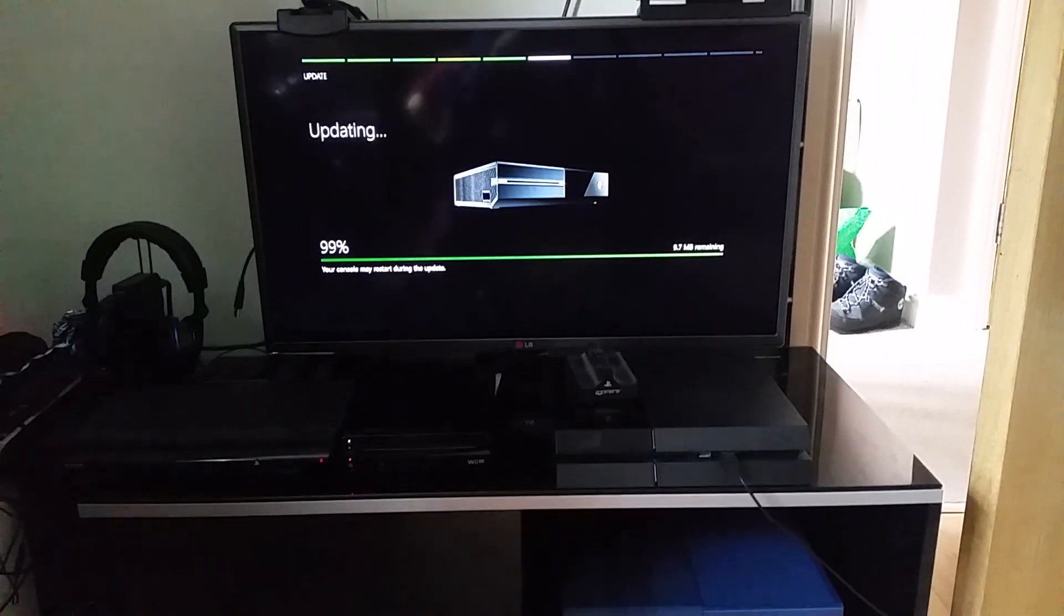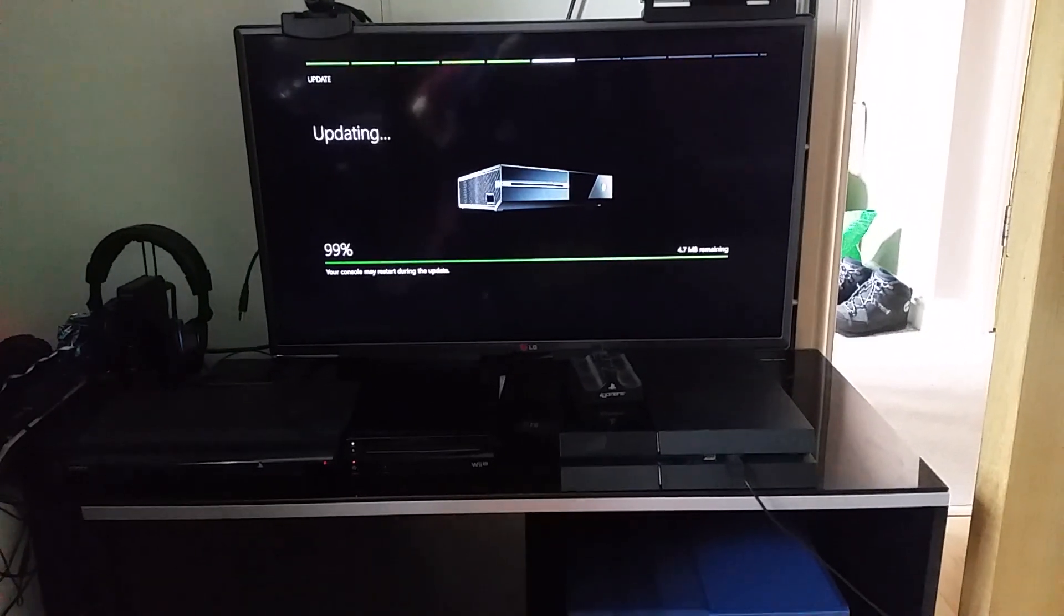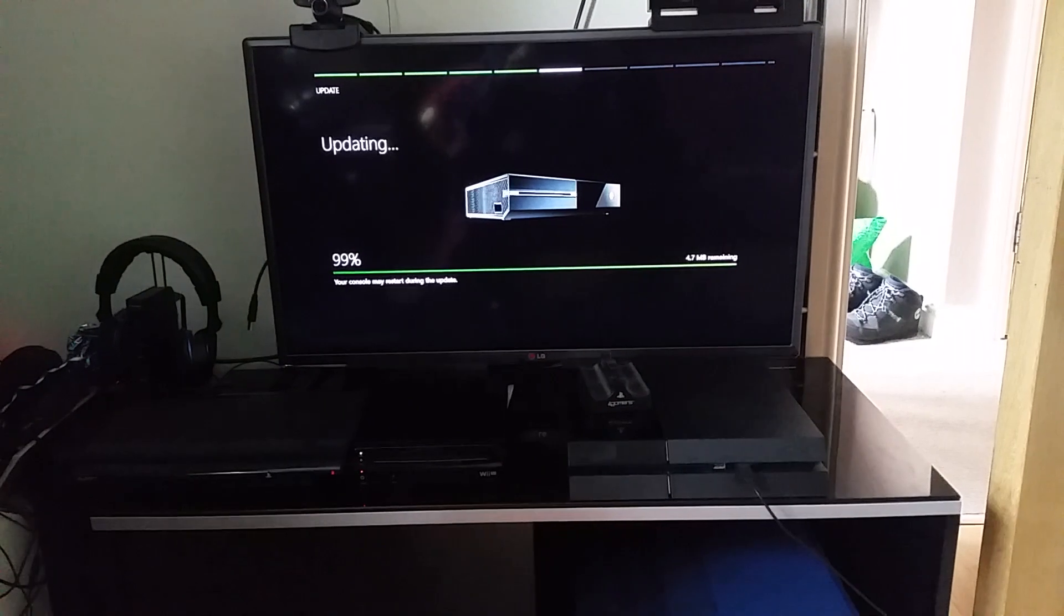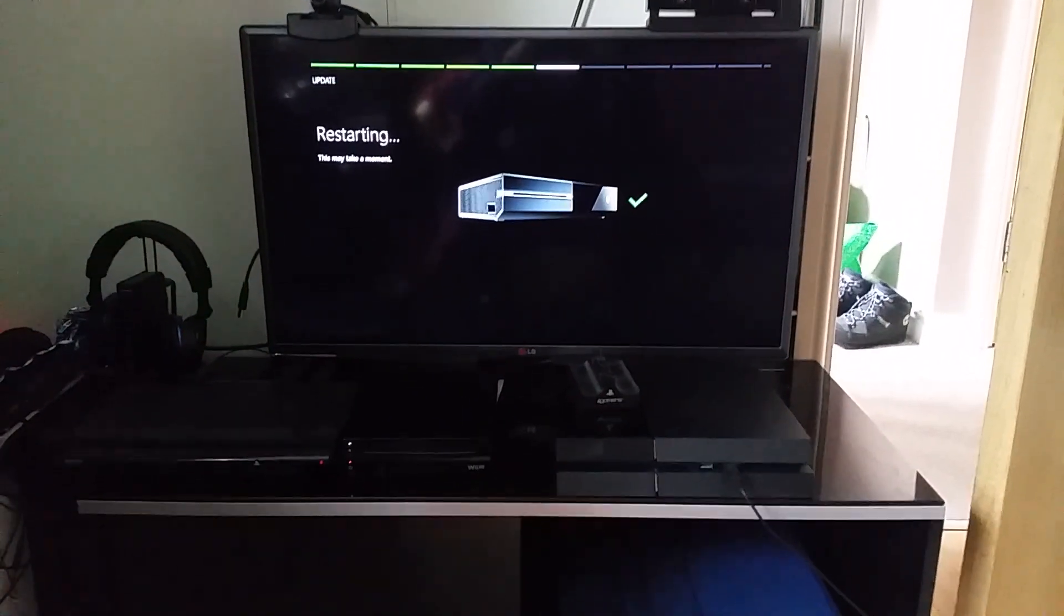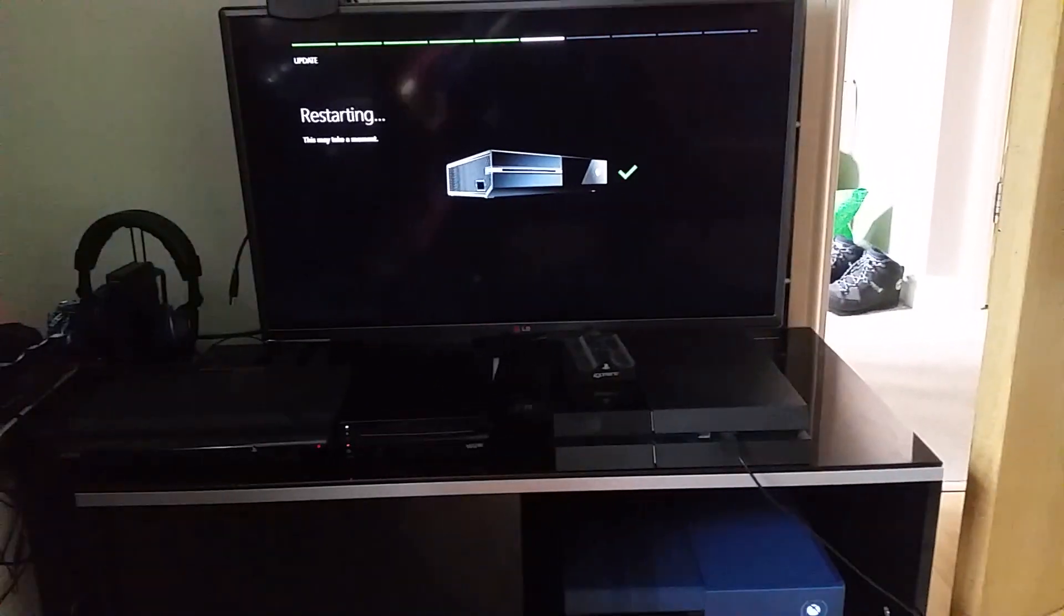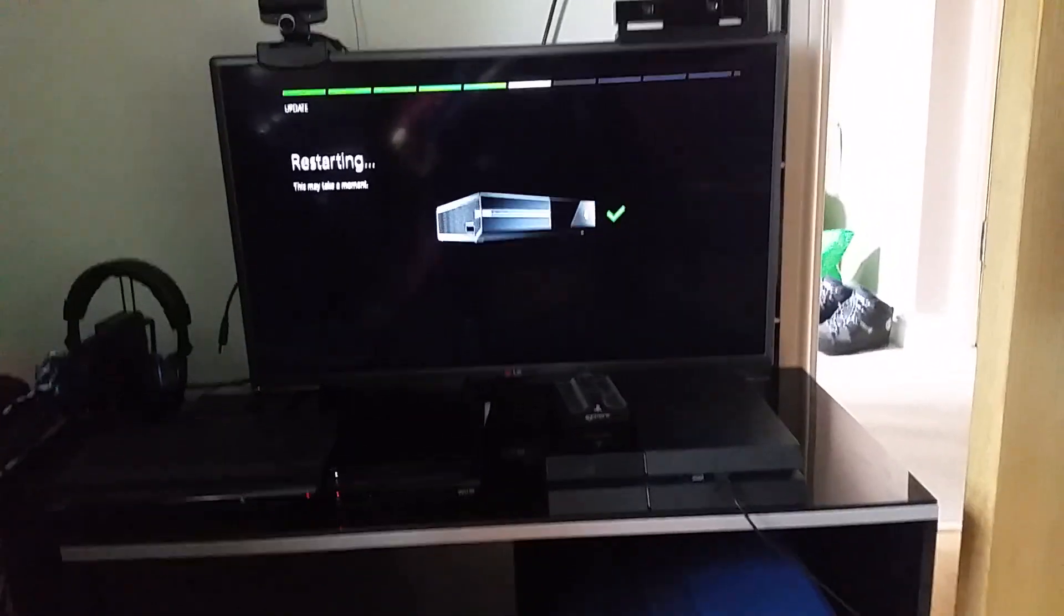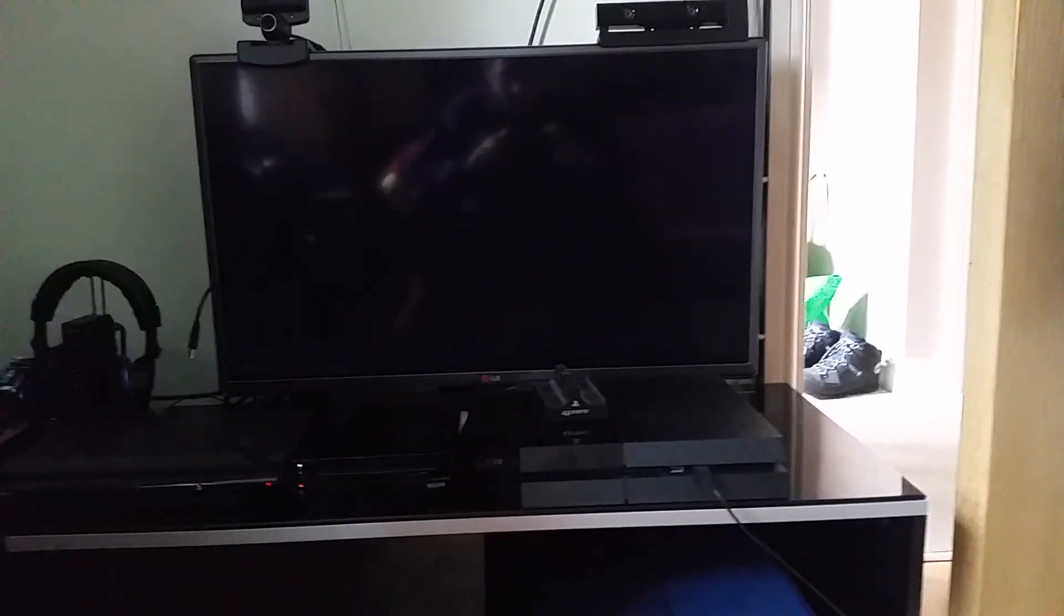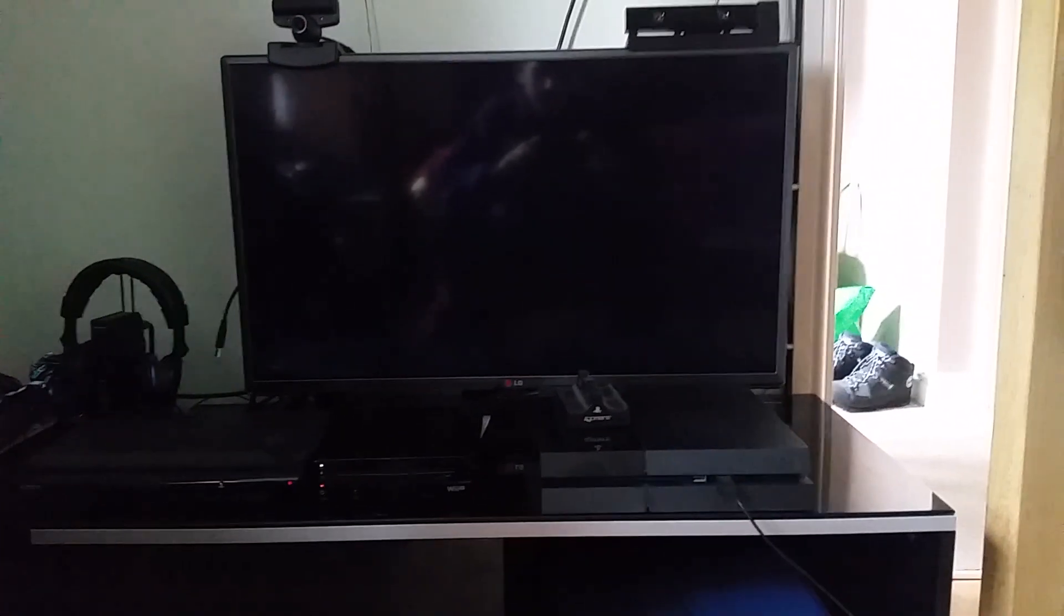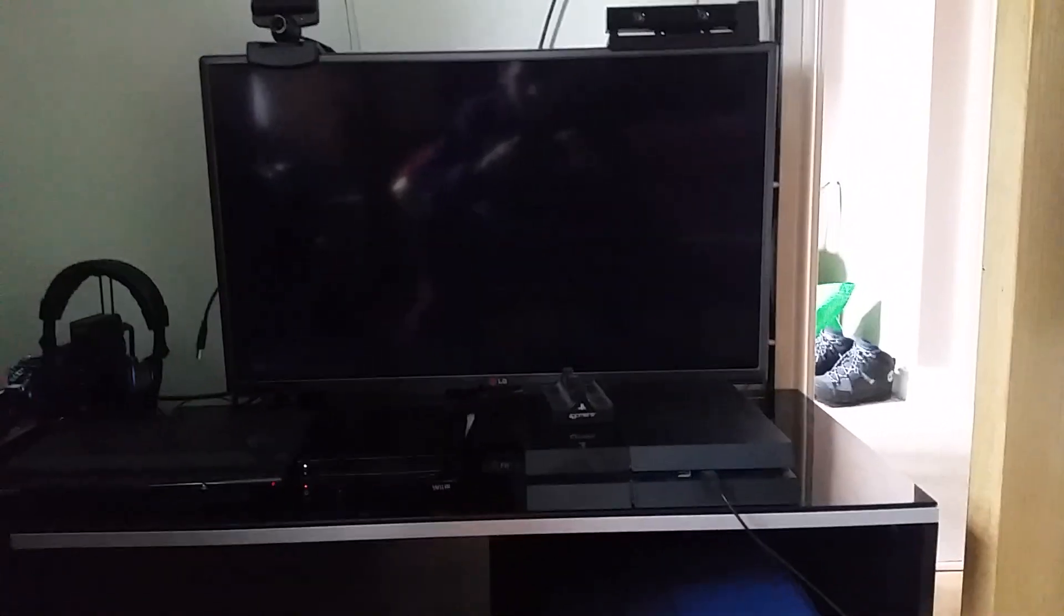Hi guys, Trucker again here. So the update is nearly done, it's at 99%. And it has done, the Xbox is restarting. This may take a moment. So that's a good sign, it's restarting very quickly.